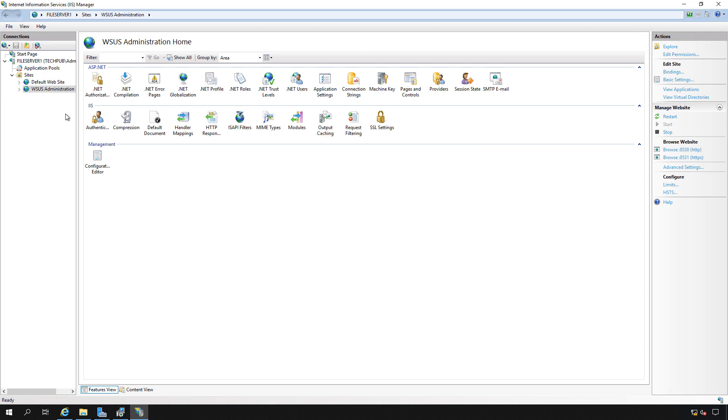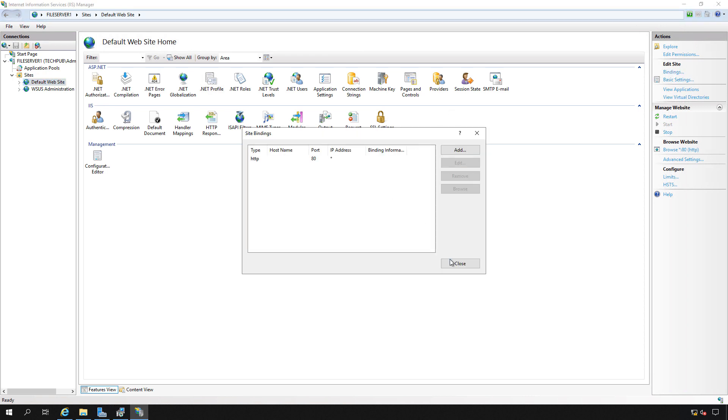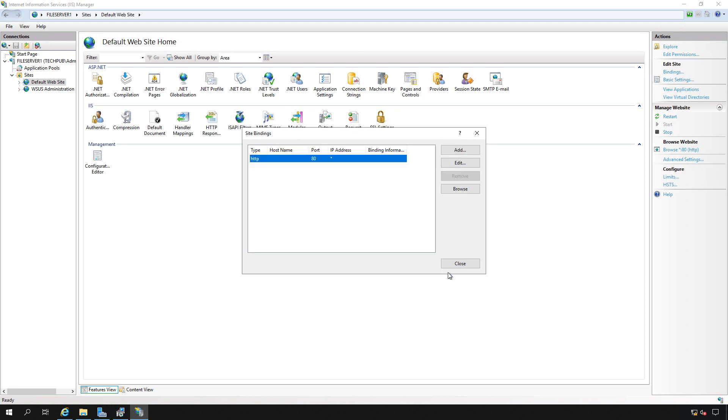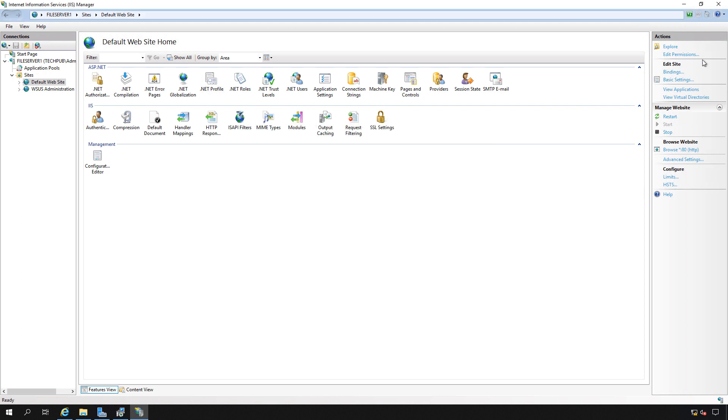Now we'll go to the default website and we'll do the same thing and we don't see 443. So we should be fine. Otherwise you simply double click on that particular port and change it from 443 to 444 and then everything will work fine.